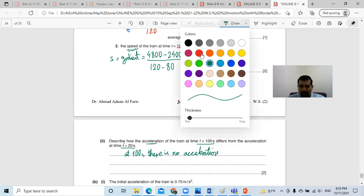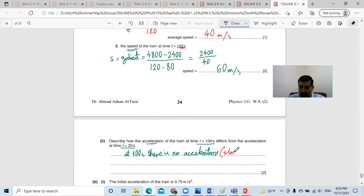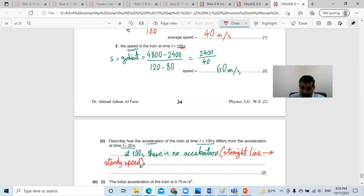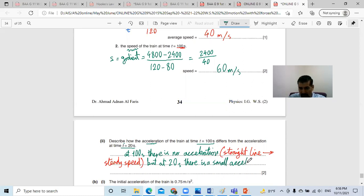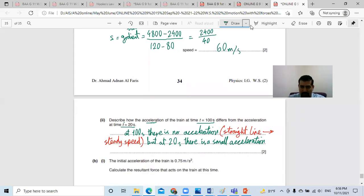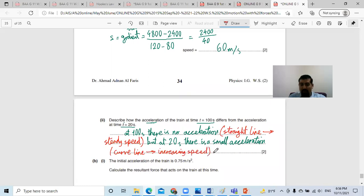At 100 seconds there is no acceleration because it's a straight line, meaning constant or steady speed. But at 20 seconds there is acceleration — it's a curve line, meaning changing or increasing speed.